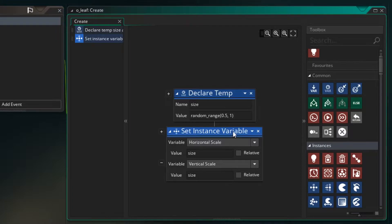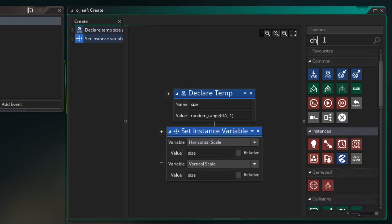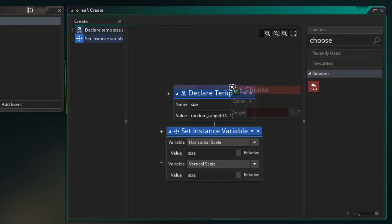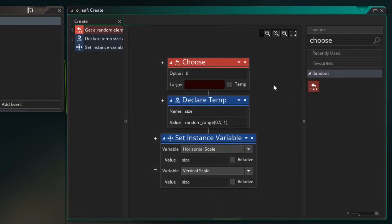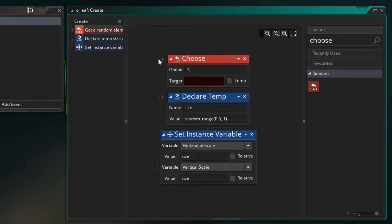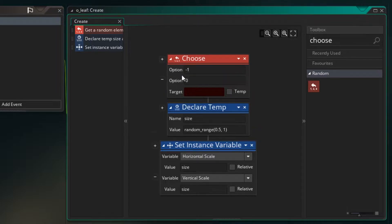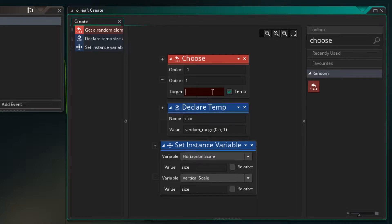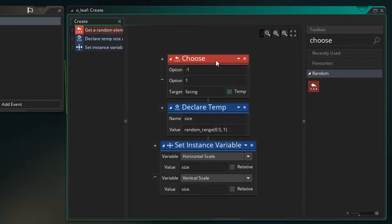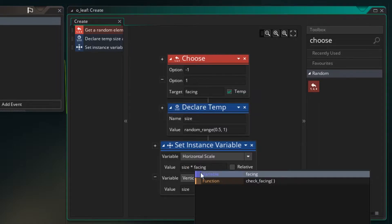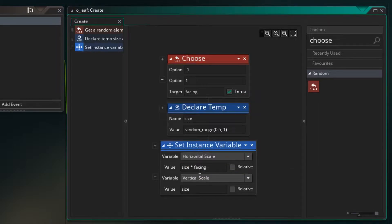Now in order to flip it left or right to give it some variety I'm going to use the choose function and drag it in here. Now we can use choose to randomly pick a value between some set values. So I'm going to set the first value to be minus 1, click the plus and the next one to be 1. So we're going to use this to say whether the leaf is facing to the right or the left. I'm just going to set it to a temporary variable and I'm just going to call it facing. So when the create event happens facing will be set to either 1 or minus 1, size will be set to a value and we're setting it here. We also want to times size by facing. And that way this minus 1 or 1 will be applied to the horizontal scale.